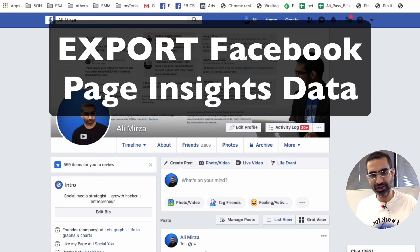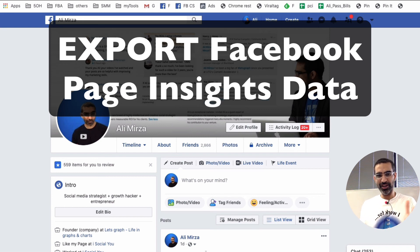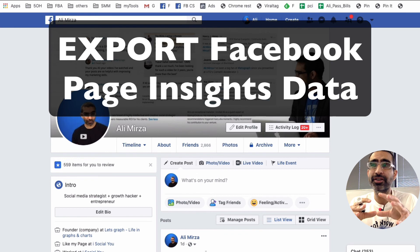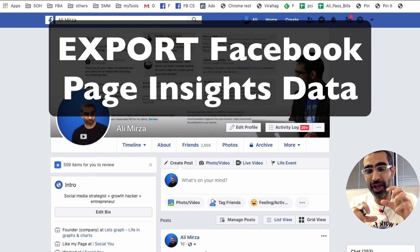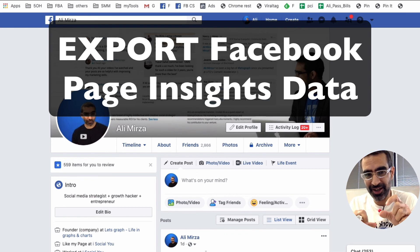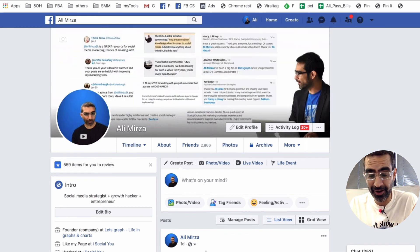Hey, what's up guys, Ali here from MySocialView.com and welcome back to my channel. In this video today, we're going to talk about how do you export your Facebook page insights data and analyze it.